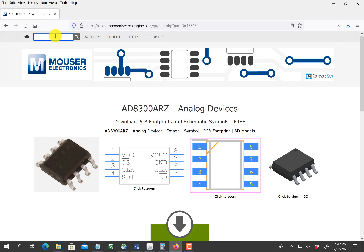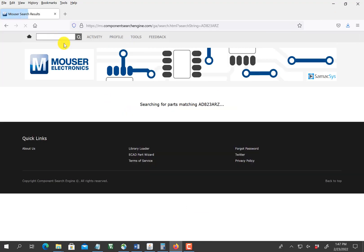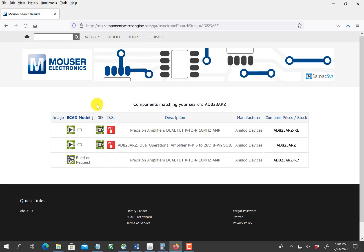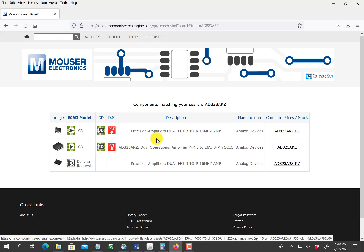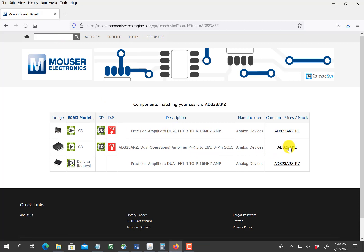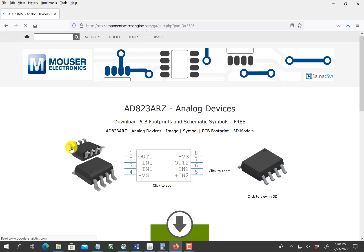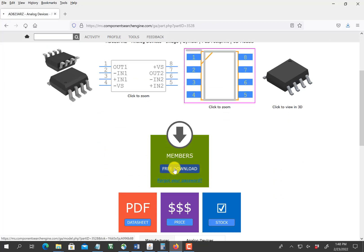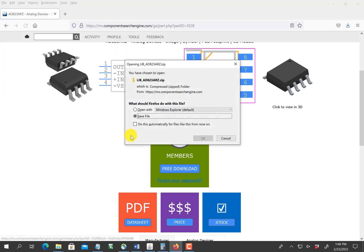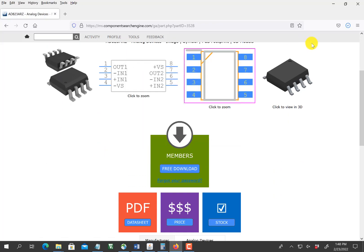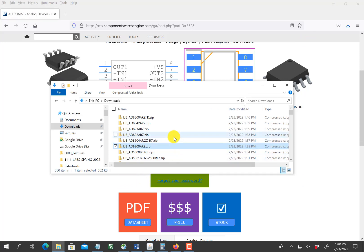I search for the op-amp. There are two choices here — this one looks a little closer to what I want, so I'll click it. And again, I download the file and save it.